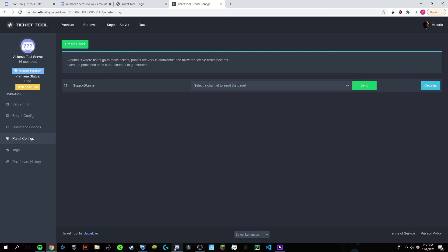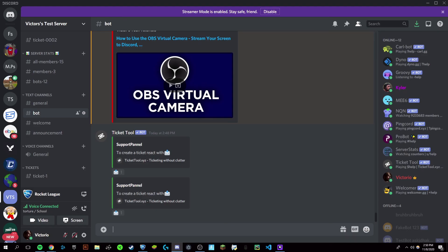And that's how you set up the Ticket Tool Discord bot. If this video worked for you and helped you out, make sure to like and subscribe. Thank you for watching. Bye.